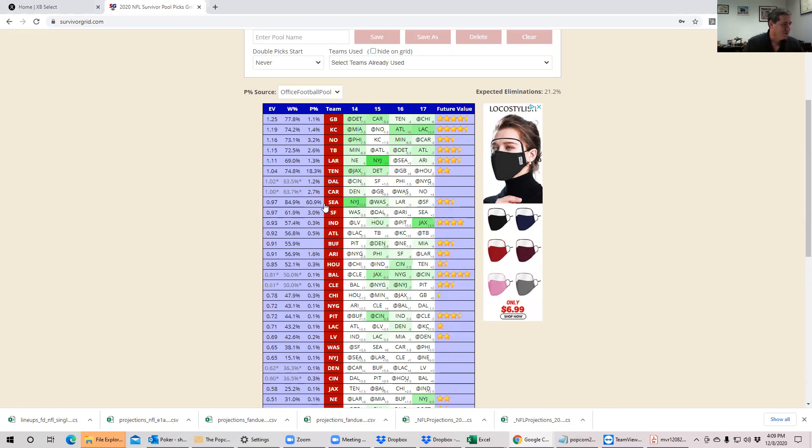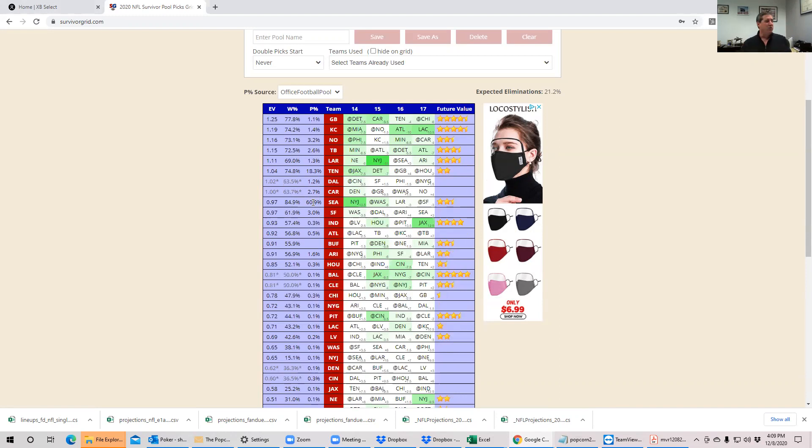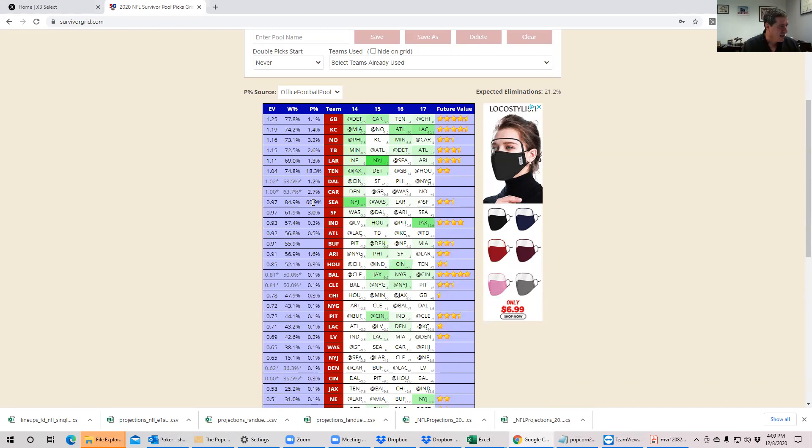But let me explain something to you. It depends what kind of pool you're in. If Seattle is only really going to be 60% owned in your pool, then go for it if you don't have any of these other teams available. But I'm telling you, in some of my pools there's one pool I'm in, I promise you that they will be 90% owned. You just don't get too many opportunities to take that kind of leverage against the team.